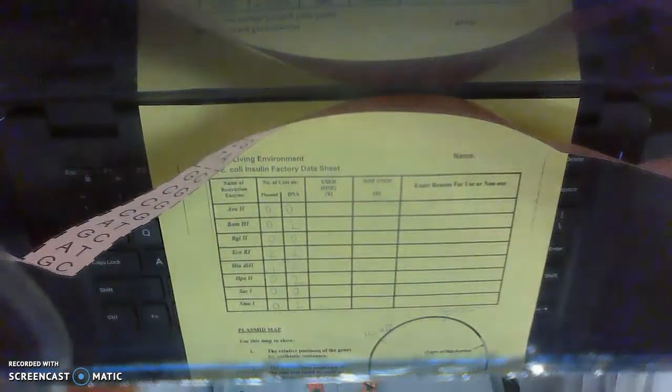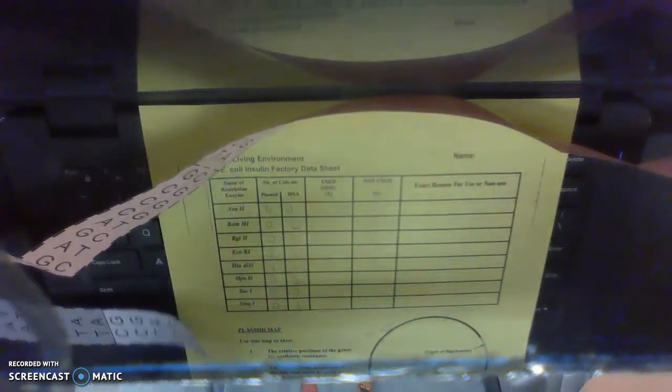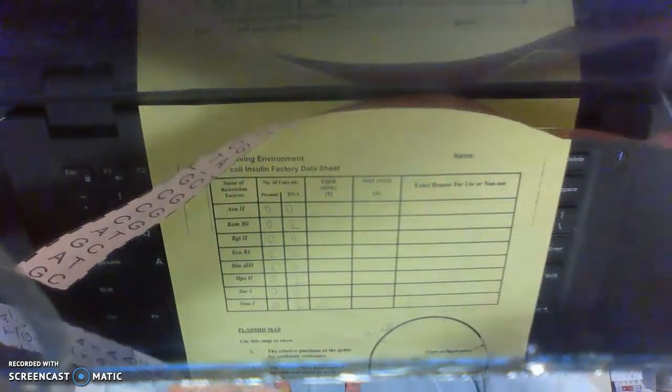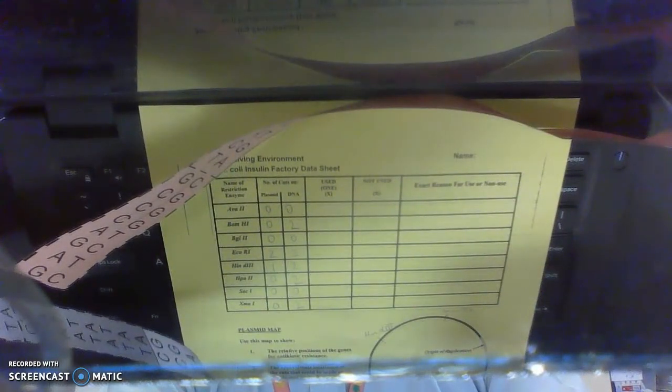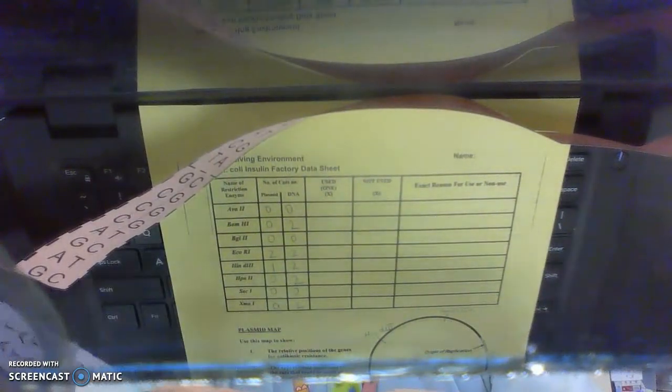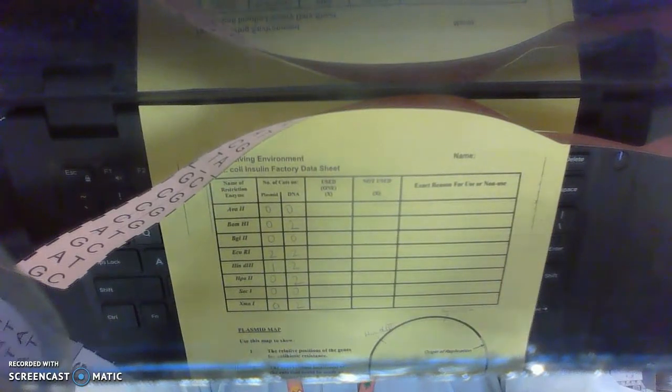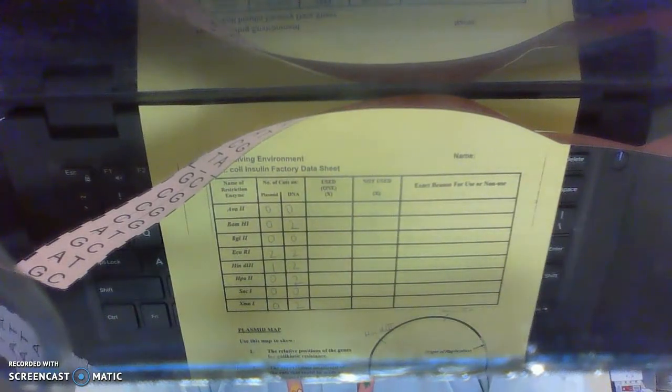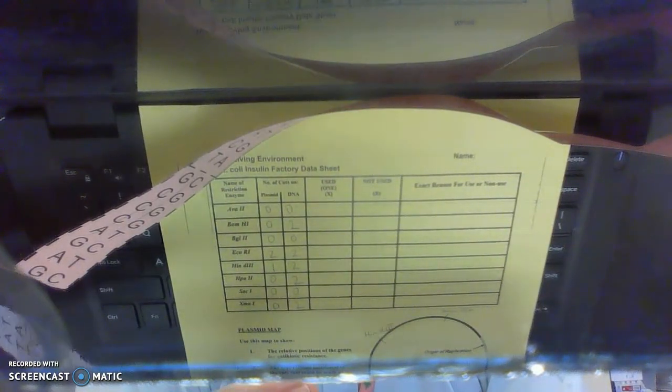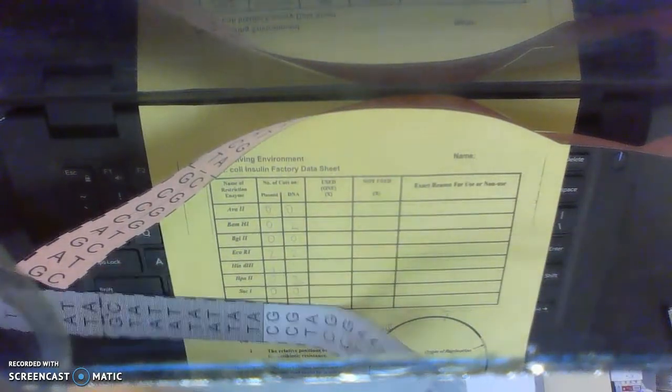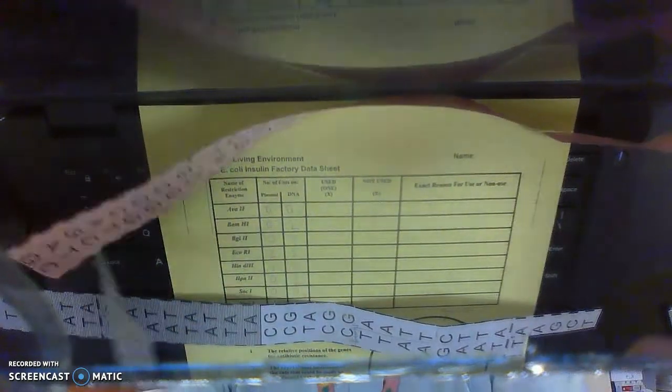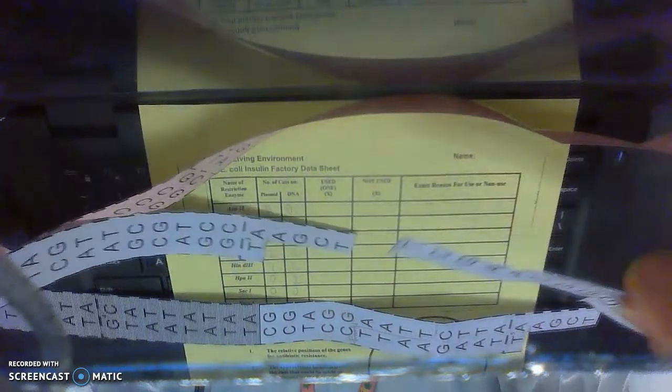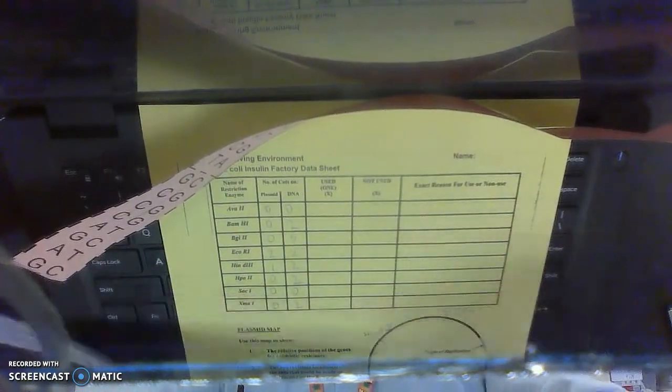There's one. There's one, okay, and then the other one's down here. Okay. So I end up with three pieces.